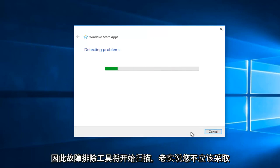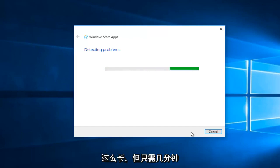So the troubleshooting tool will begin scanning. And honestly, it should not take that long, but just give it a few minutes.